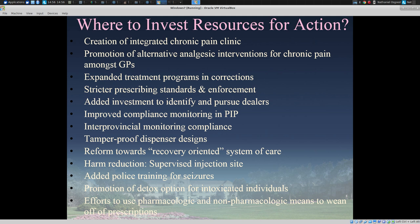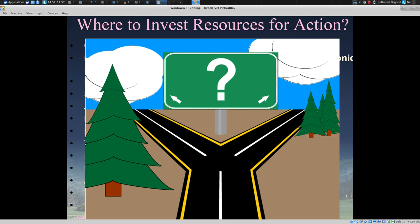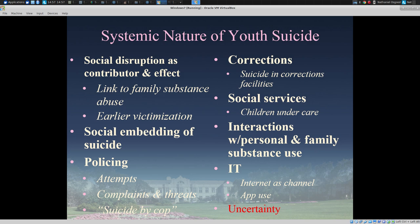There's this overarching issue, as in suicide, of how to most effectively invest resources for action — where within the system, within prescribing policy, within changes to treatment regimens, moving towards a recovery-oriented system of care, the sort of harm reduction techniques seen in BC where opioids are actually prescribed to bring individuals into the care system, or promotion of enhanced detox options. Really, this is a fork in the road: where do we invest resources to most effectively affect change and get the greatest bang for our buck?